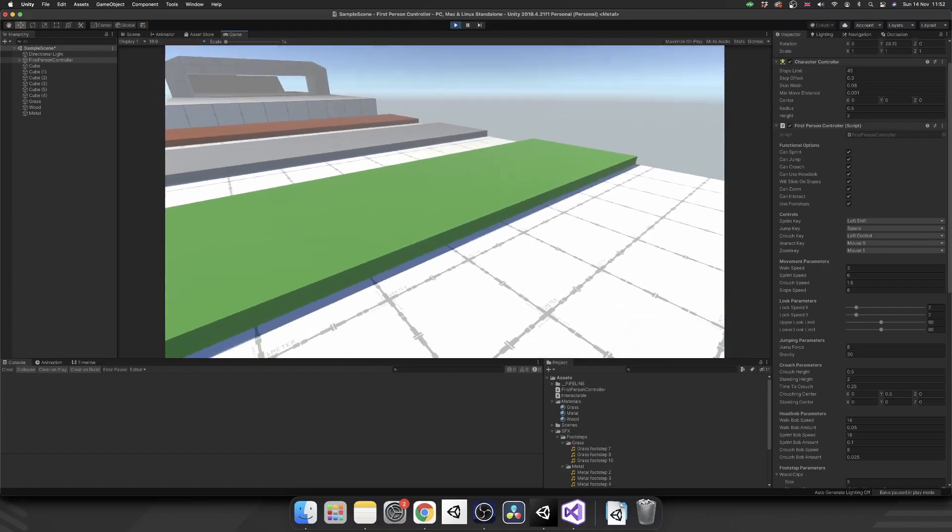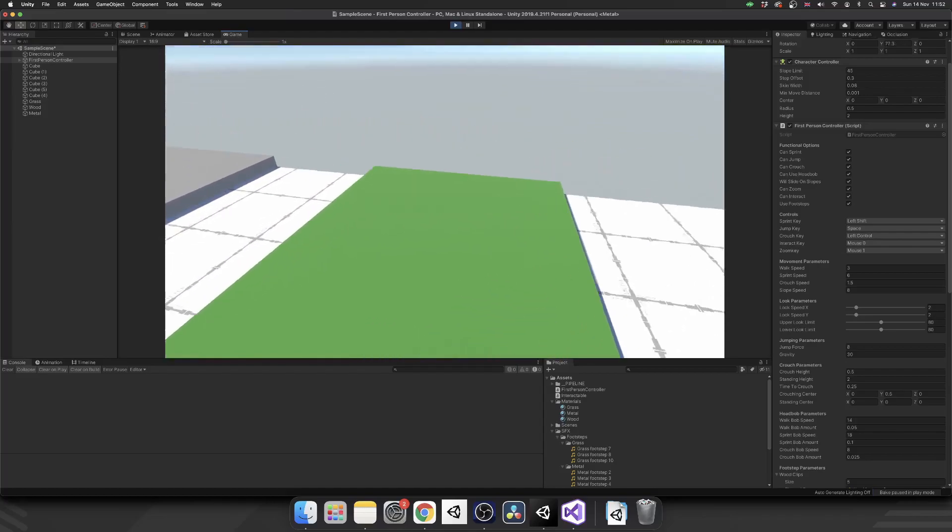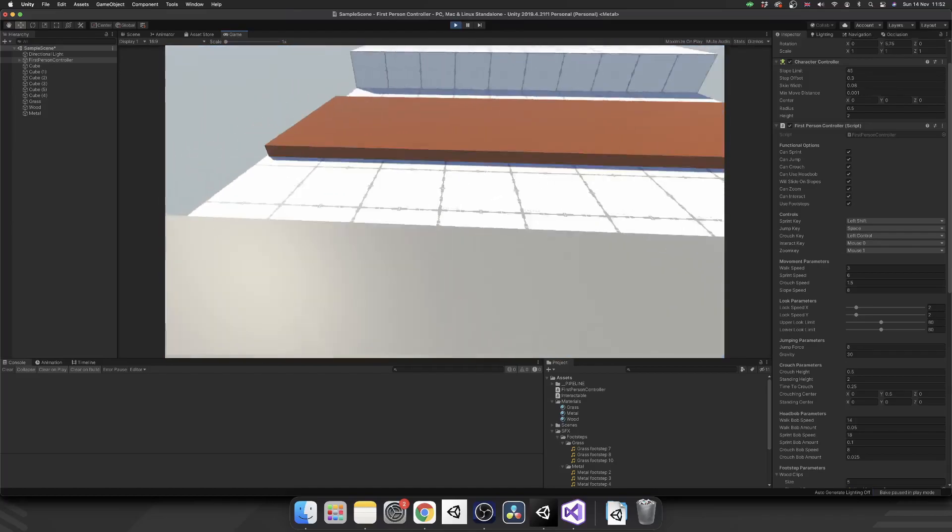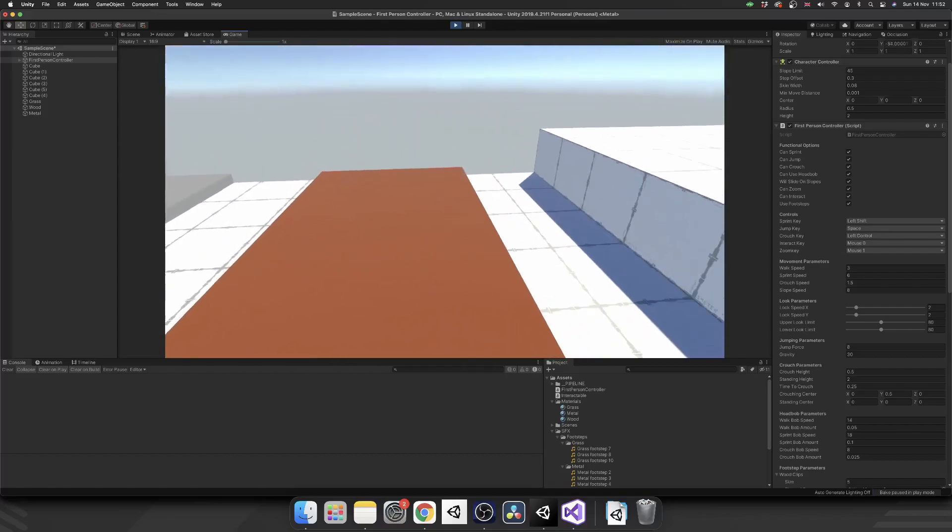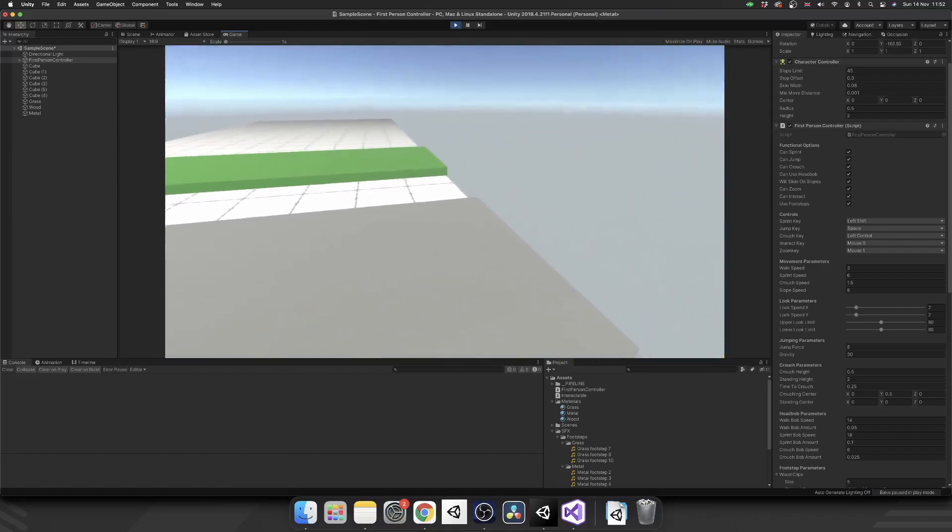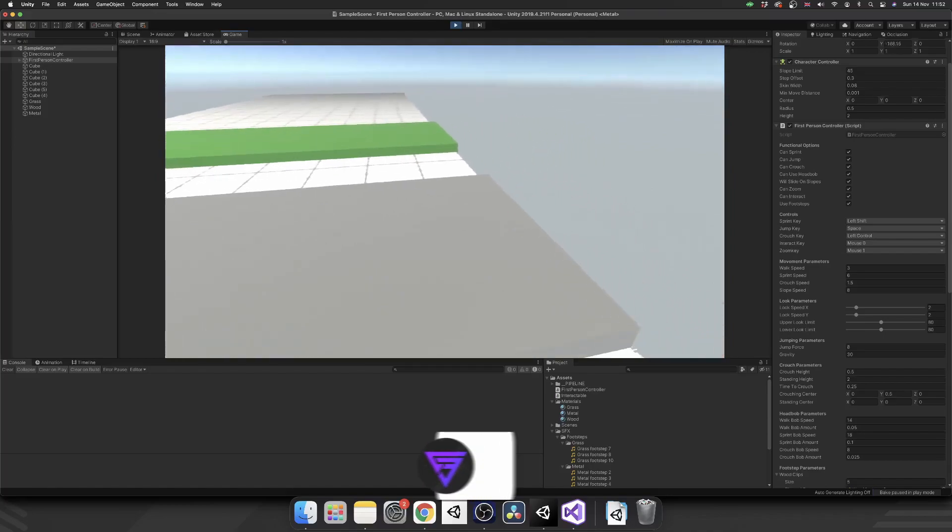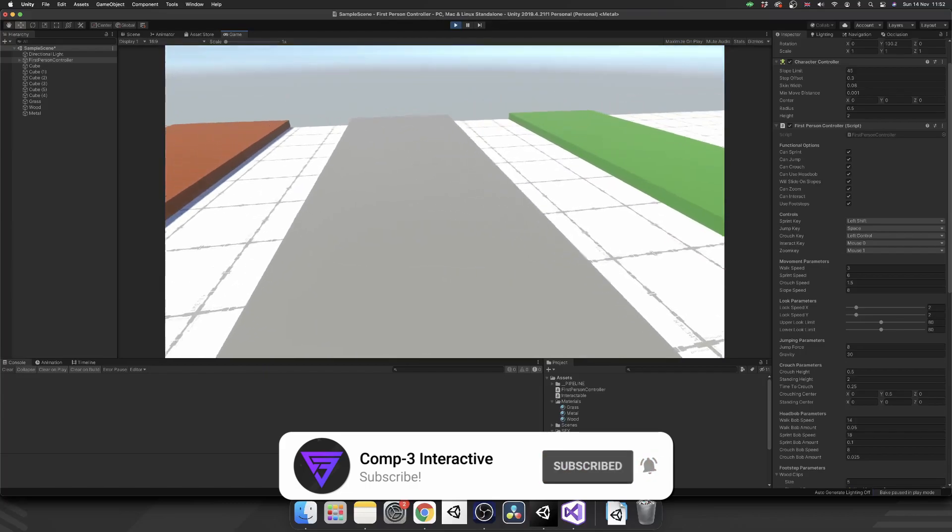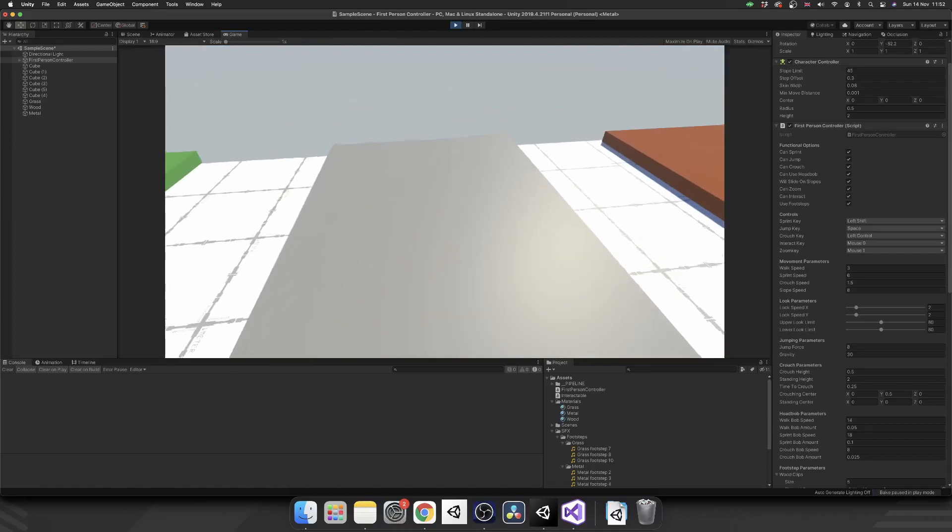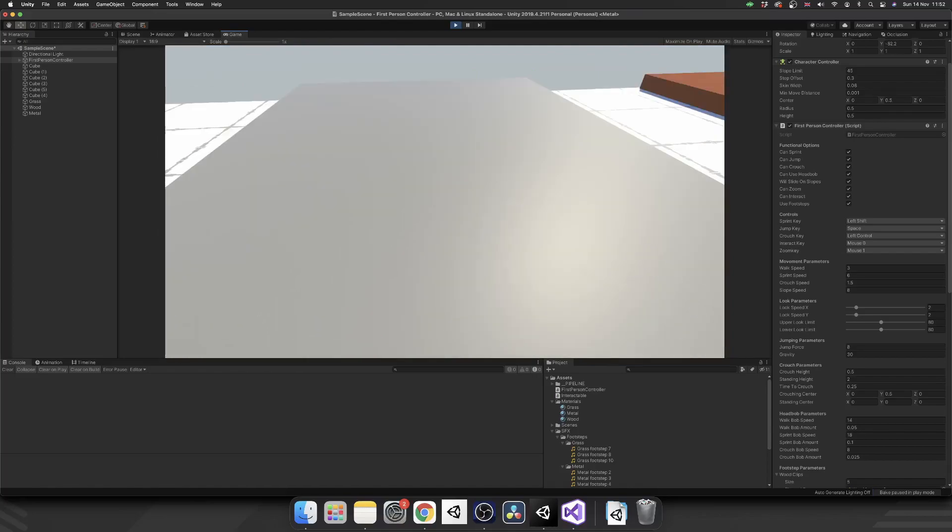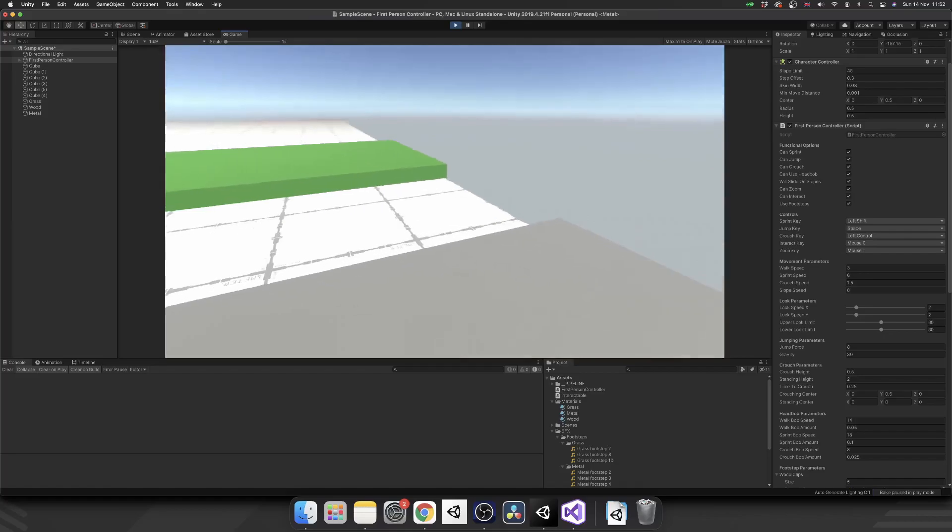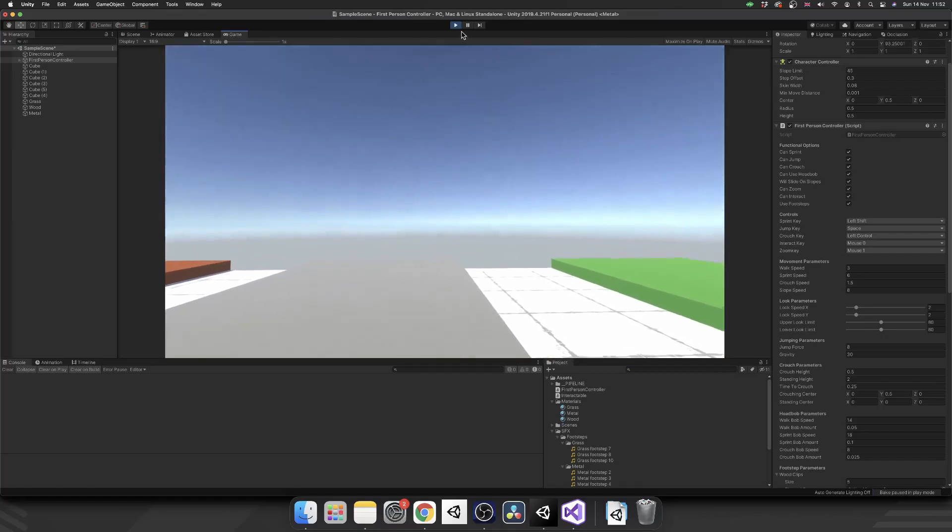And as you'll see, when I walk over them, we get a grass sound effect, a metal and also a wood. And we're also going to take into consideration the speed differential between sprinting and crouching as well. So if I just go over this metal one, while it's one of the louder ones, if I sprint, we can see that the footsteps speed up. If I crouch, we'll see that they slow down.